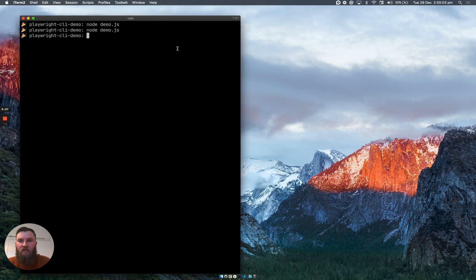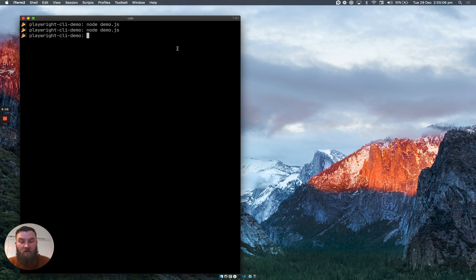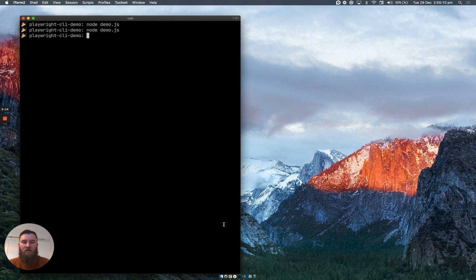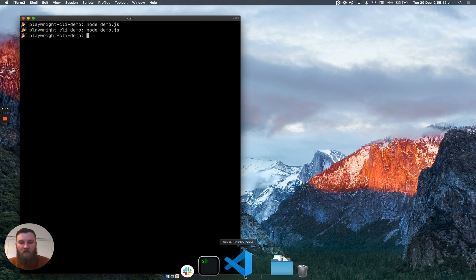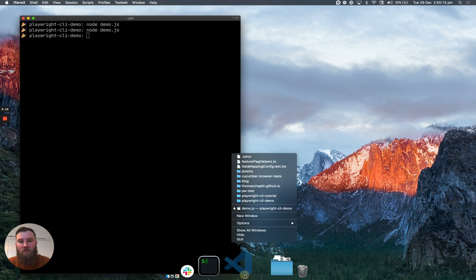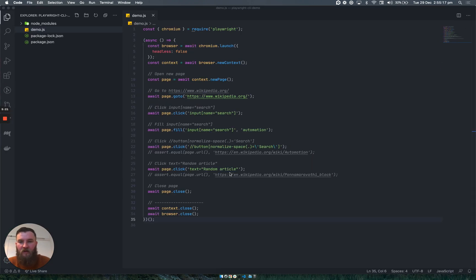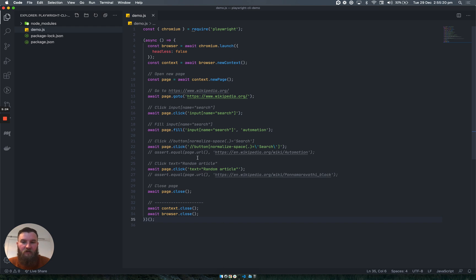You can't see that it's clicking on the random link but it's just because it's too quick. And that's it. You've now created a simple flow to automate the browser, and go ahead and obviously edit some of this code to see what you can achieve.